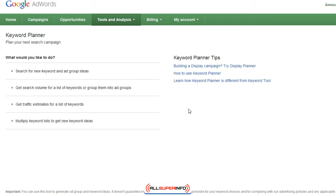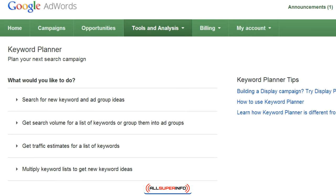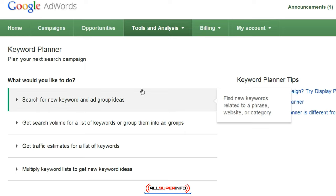Now as you can see here, the Google Keyword Planner gives you a ton of data, and you can do a search for new keywords and ad group ideas. It will basically give you some ideas of keyword phrases, how much competition each keyword phrase is getting, and also the ad group keywords that a lot of people tend to use.